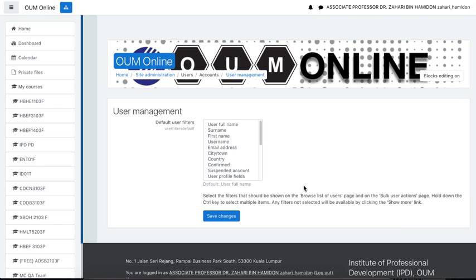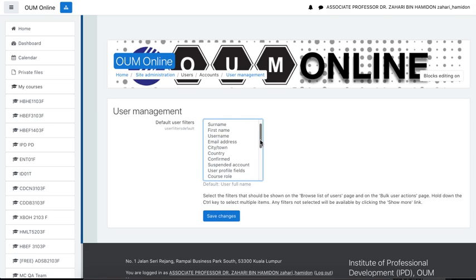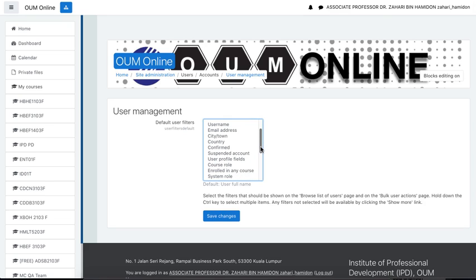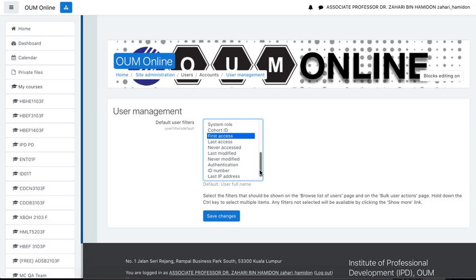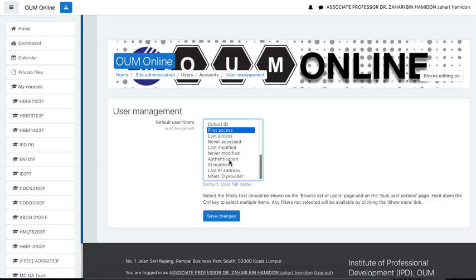Alright, now you need to choose the user's filter. Let's say I want to view the users that enroll through email. So, I just click here, select authentication, and save changes.